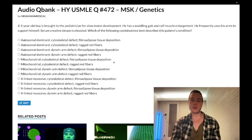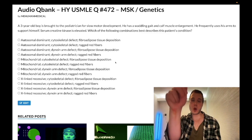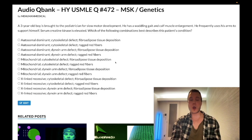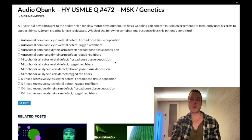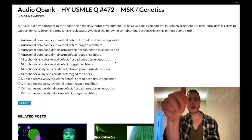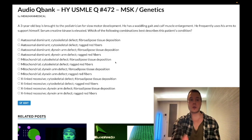Before we get started, please subscribe to my channel and give the video a like. Find me on Instagram at melman_medical and on Telegram — links are down below. Now I'll start the clip.